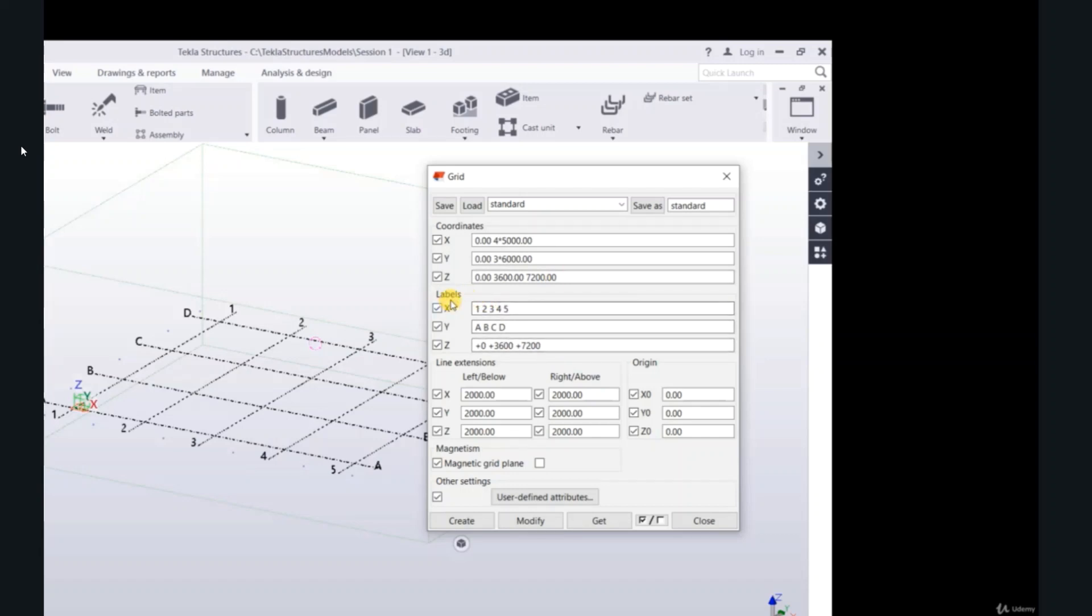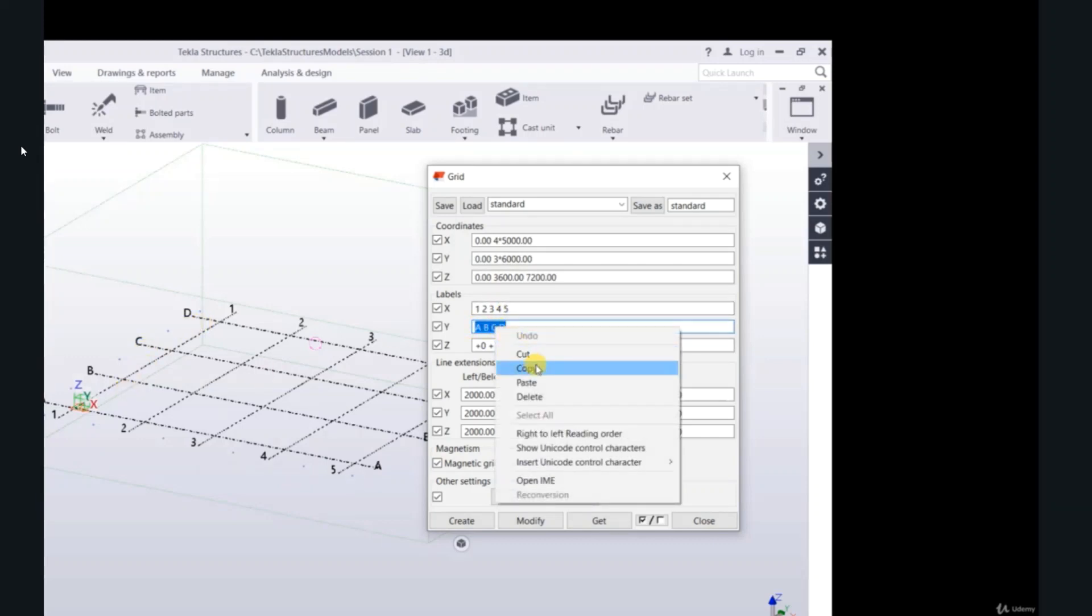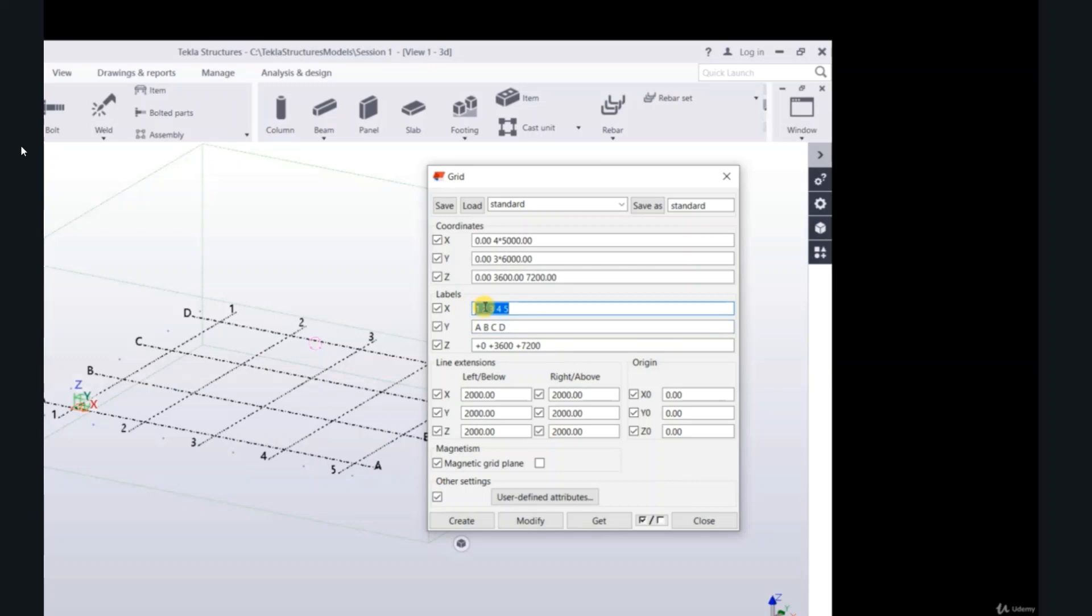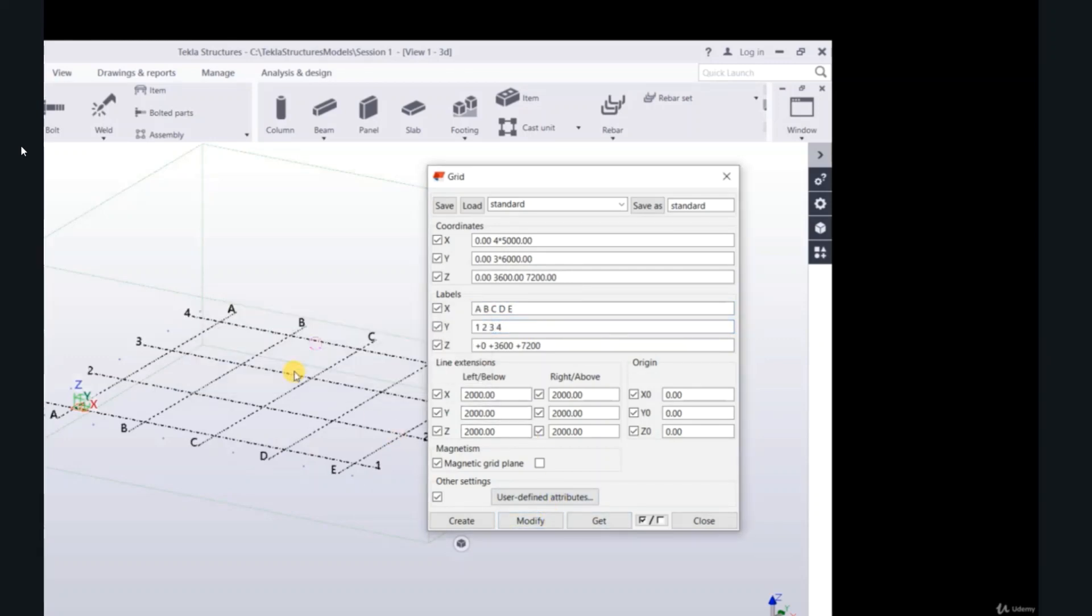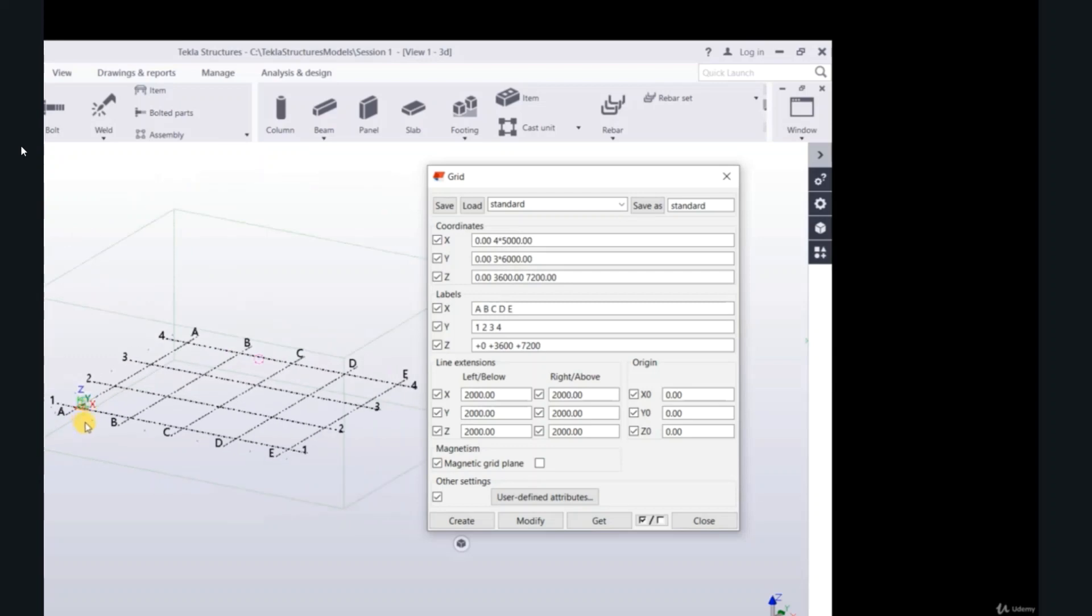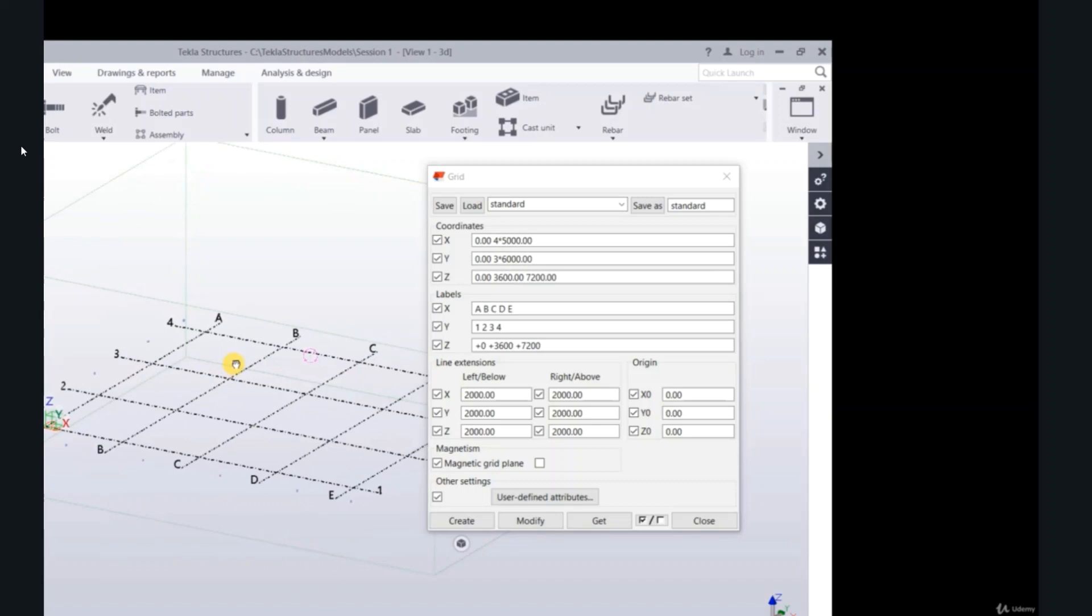For labels: 1, 2, 3, 4, 5, A, B, C, D. You can change, paste A, B, C, D, E, 1, 2, 3, 4. Modify. So now A, B, C, D, E, 1, 2, 3, 4.